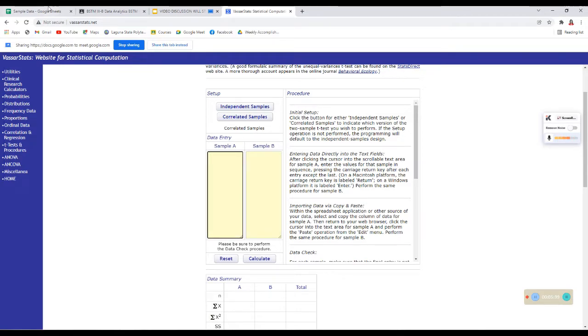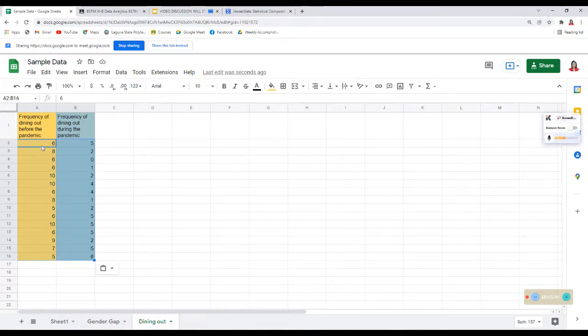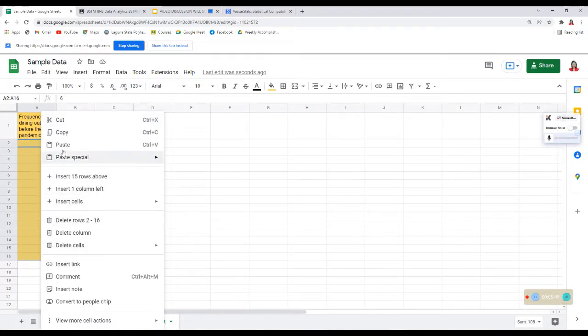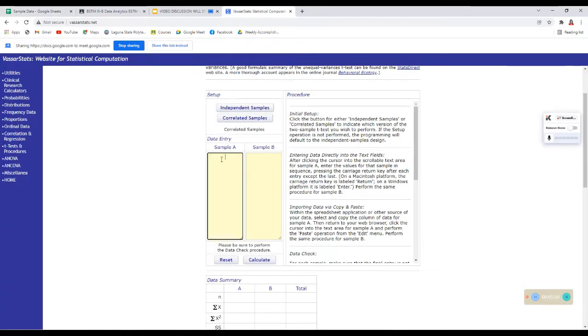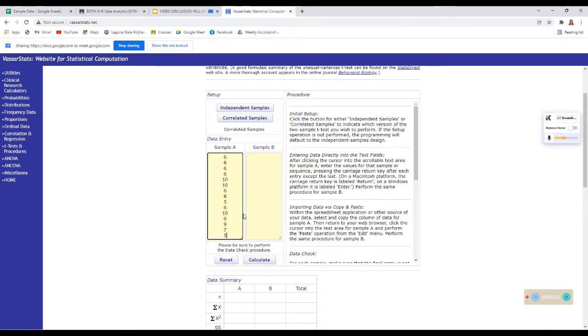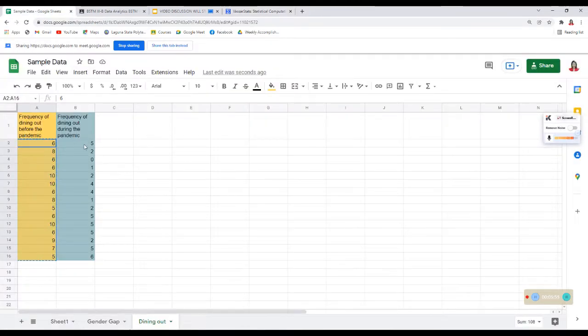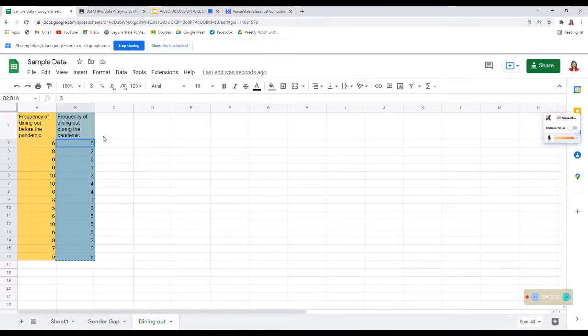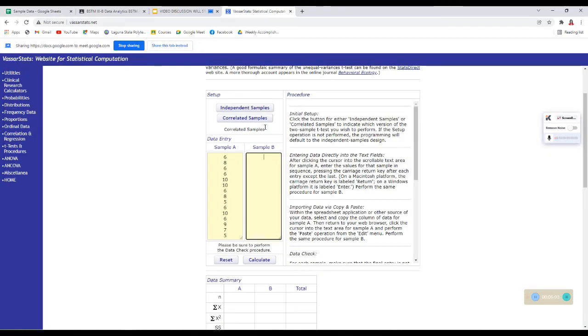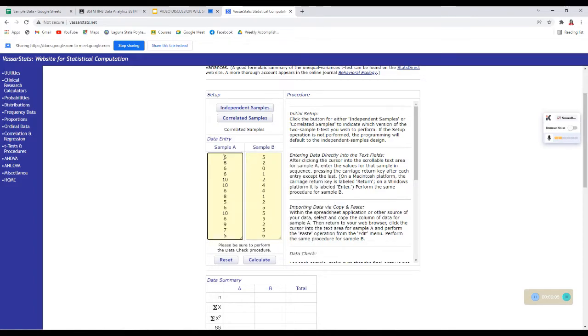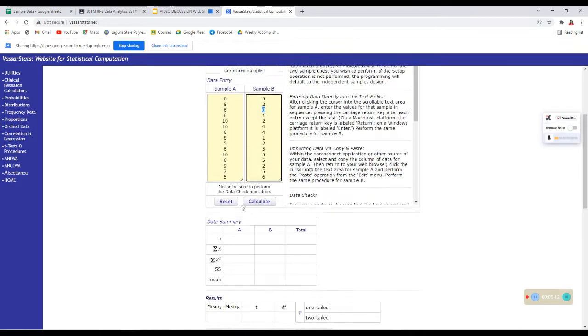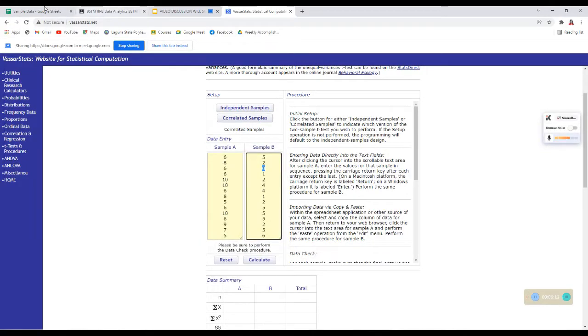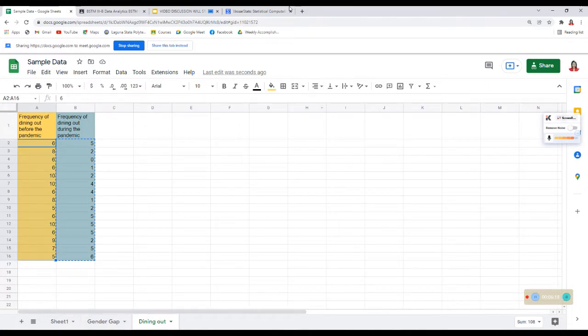So, for the data entry, yung frequency of dining out before the pandemic, lagay natin siya dito. Copy natin siya. And then, paste lang natin siya under sample A. And then, for sample B, take note, dito pwede magkabalibaligtad ha. So, dapat kung paano mo siya kinopi dito, ganun mo rin siya ipipay sa sample B. Dapat match siya. Yung 6, kapartner niya si 5. Si 8, kapartner niya si 2. Si 6, kapartner niya si 0. And so on and so forth.